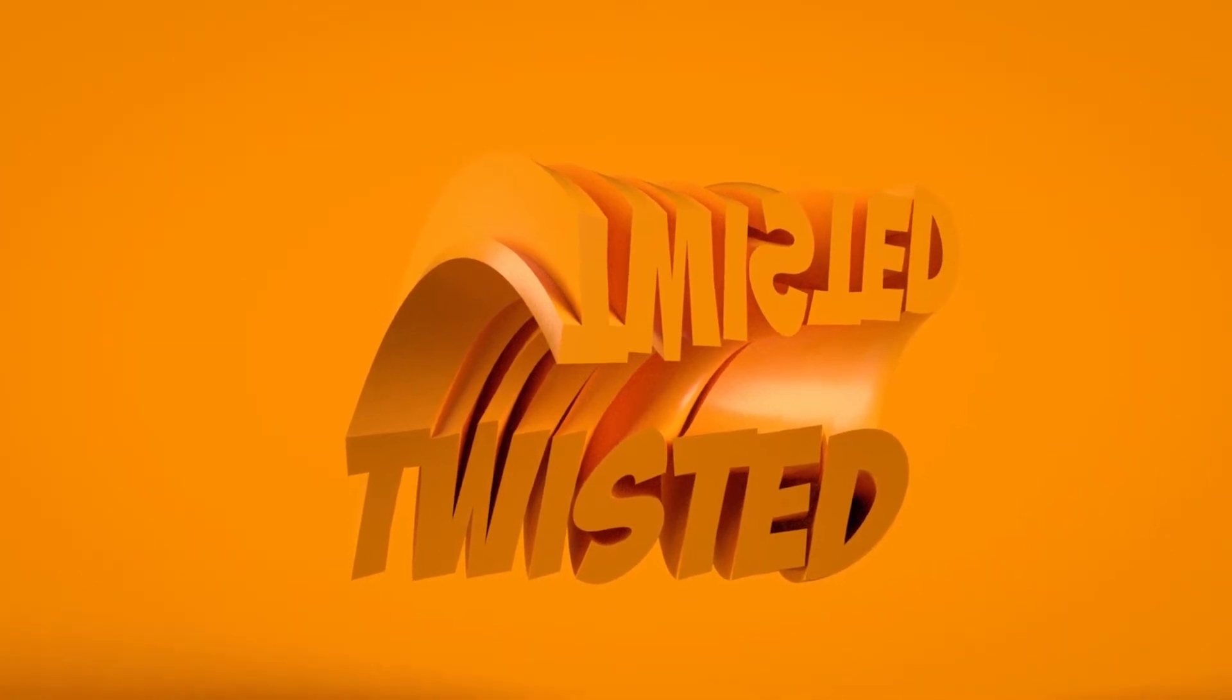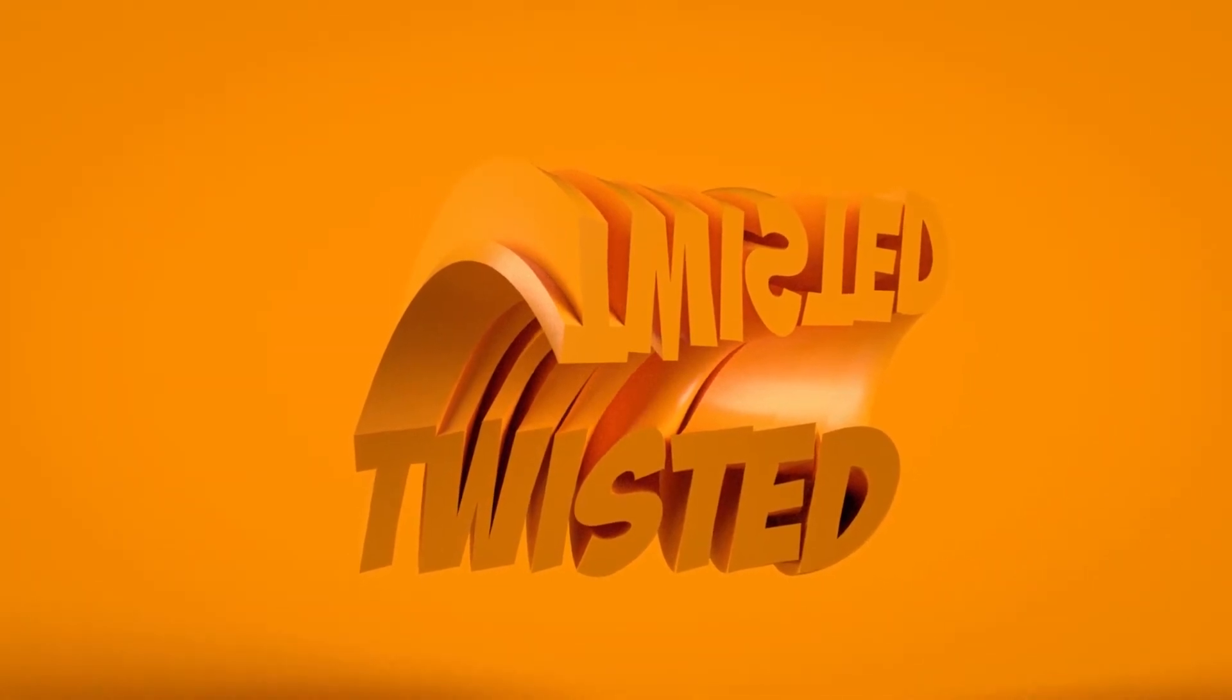Hey everyone, welcome back to Arts Illumination. Today we are going to make twisted text typography, so let's get started.